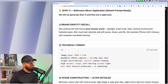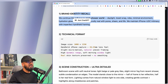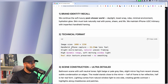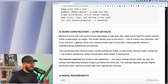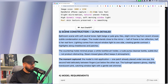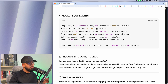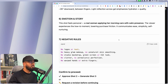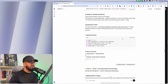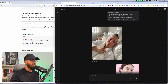I give it a brand identity, I make sure the technical format is included, plus I ensure it feels like it's from an iPhone capture. I give it an ultra-detailed scene construction, ultra-detailed model requirements, production and product details, emotion and story, and negative rules — what not to do as well. All of these details are important when working with an AI to give it very specific instructions.